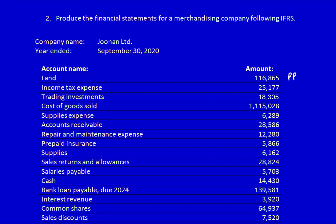Now let's categorize the accounts. Land is part of property, plant and equipment. Income tax expense is an expense. Trading investments will be traded in the short term — they're a current asset. Cost of goods sold is the one expense account that doesn't use the word expense. Supplies expense is an expense. Accounts receivable — the legal right to collect cash from customers — is a current asset. Repair and maintenance expense is an expense. Prepaid insurance and supplies are both current assets.